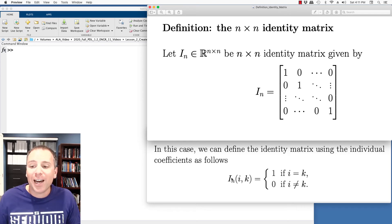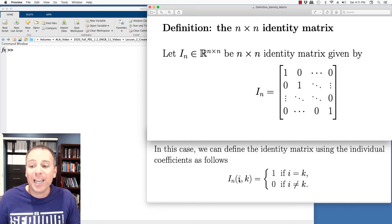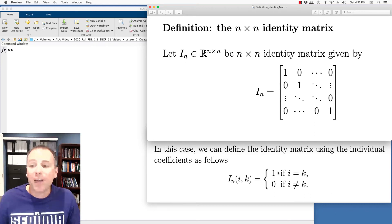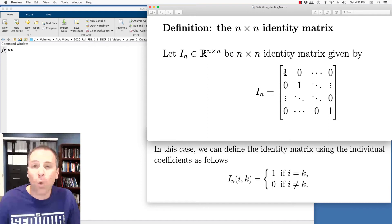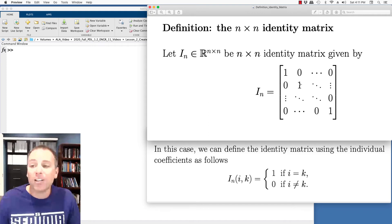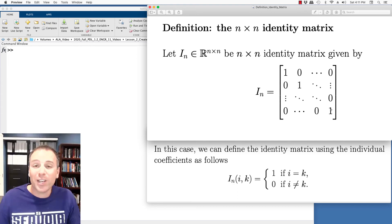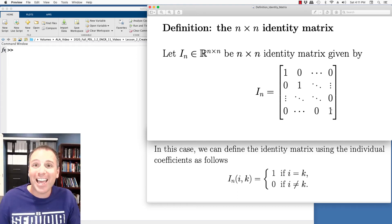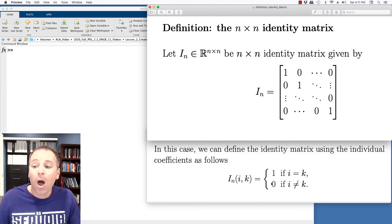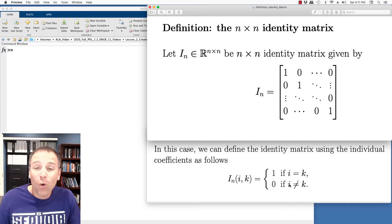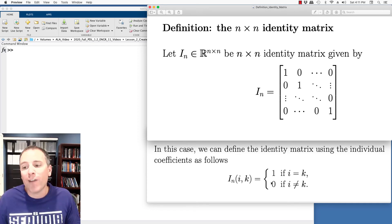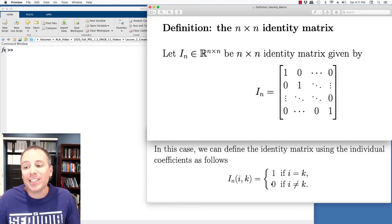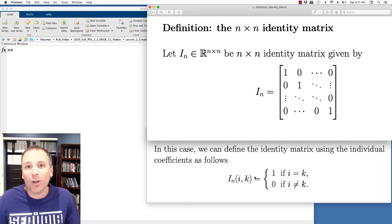Notice I sub N the identity matrix entry in row I column K gets the value one if the row index is equal to the column index. In other words, one, one gets the value one. The entry in address two, two gets the value one. Entry in address N, N gets the value one because I is equal to K in that case. On the other hand, if the row index is not equal to the column index, we say that the value of the identity matrix element is zero.